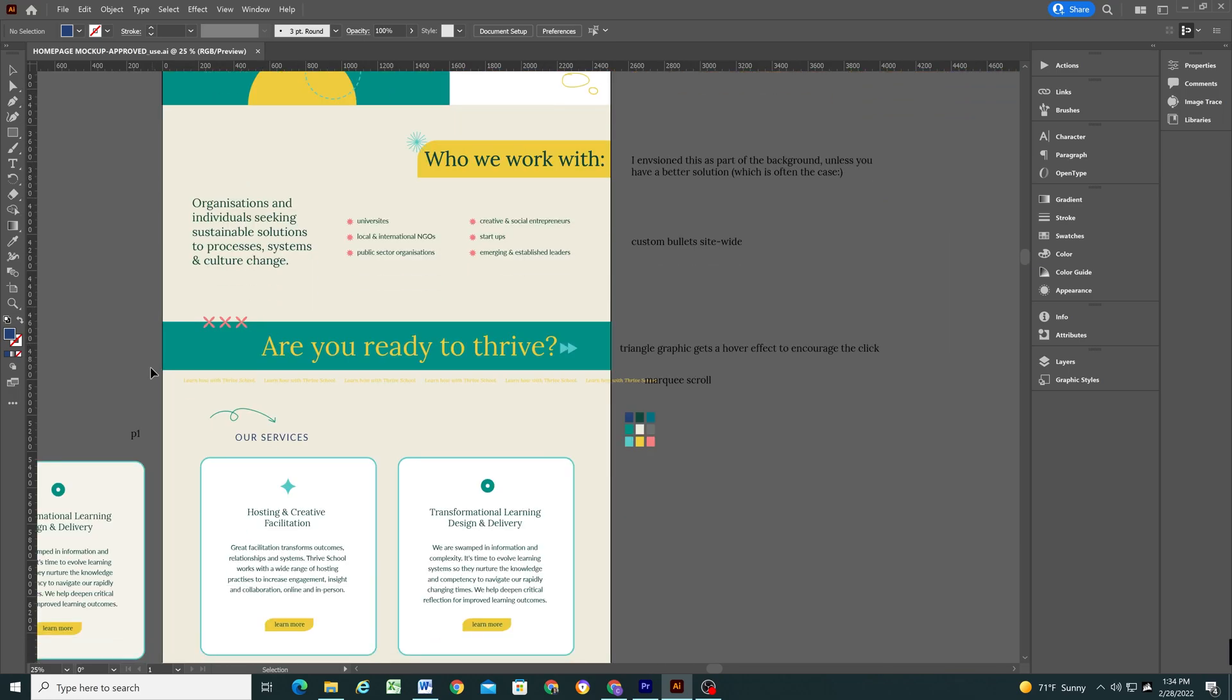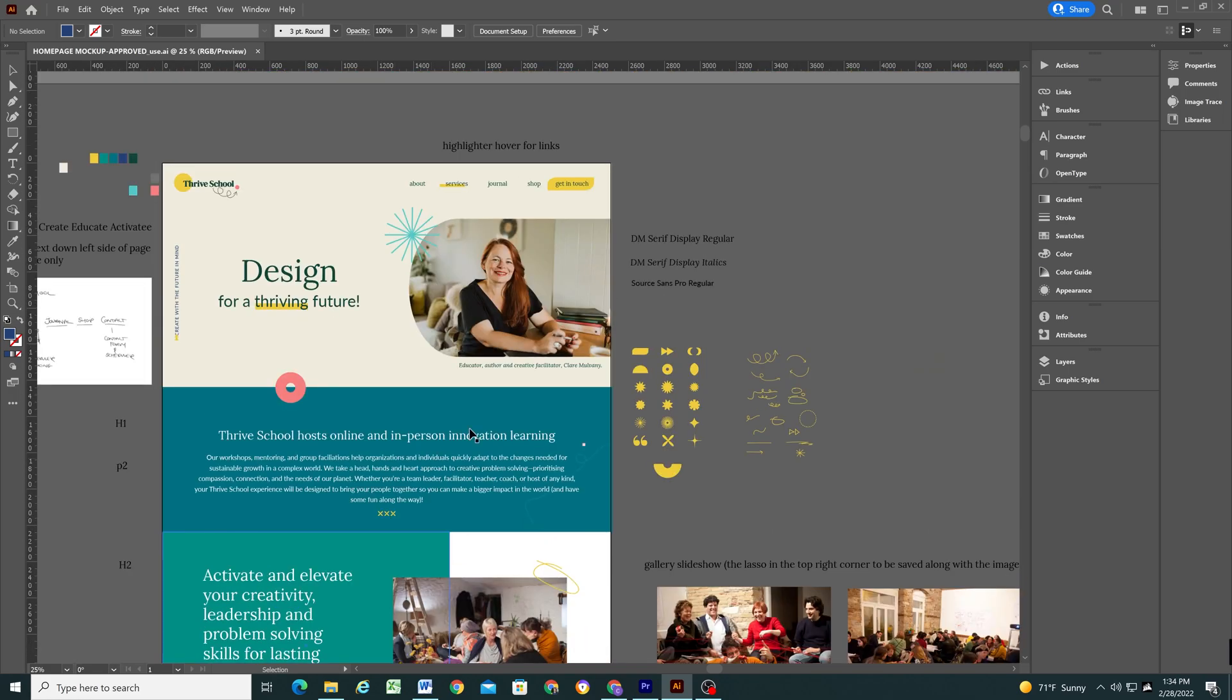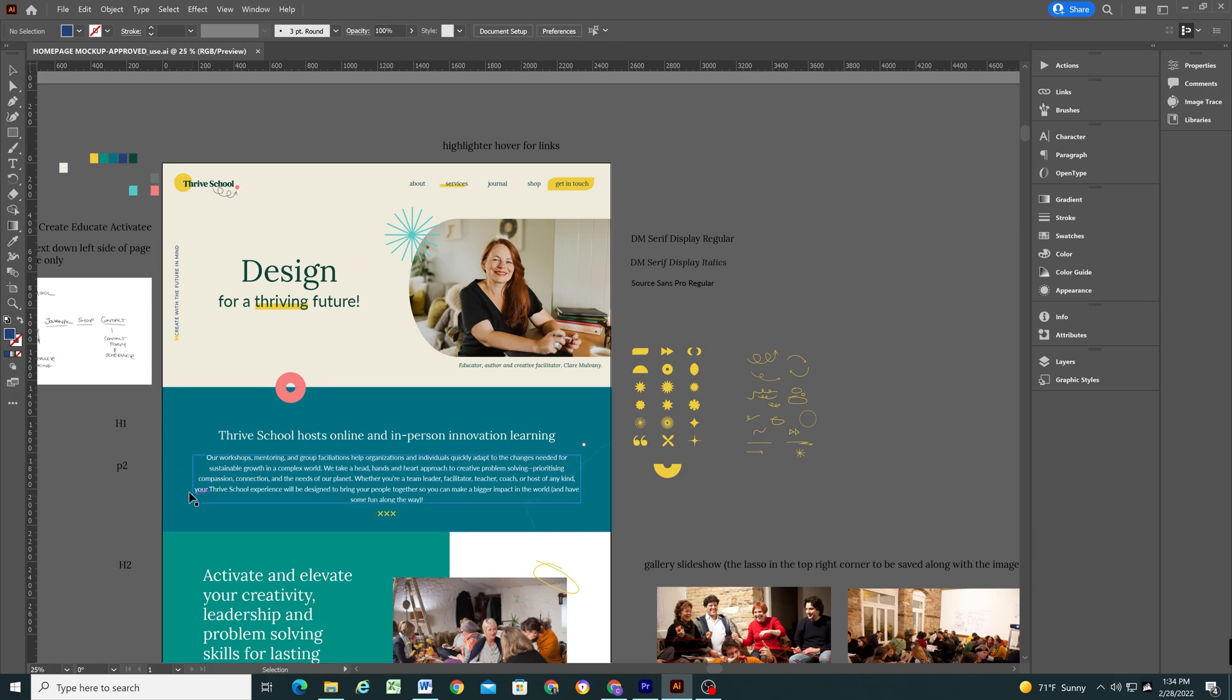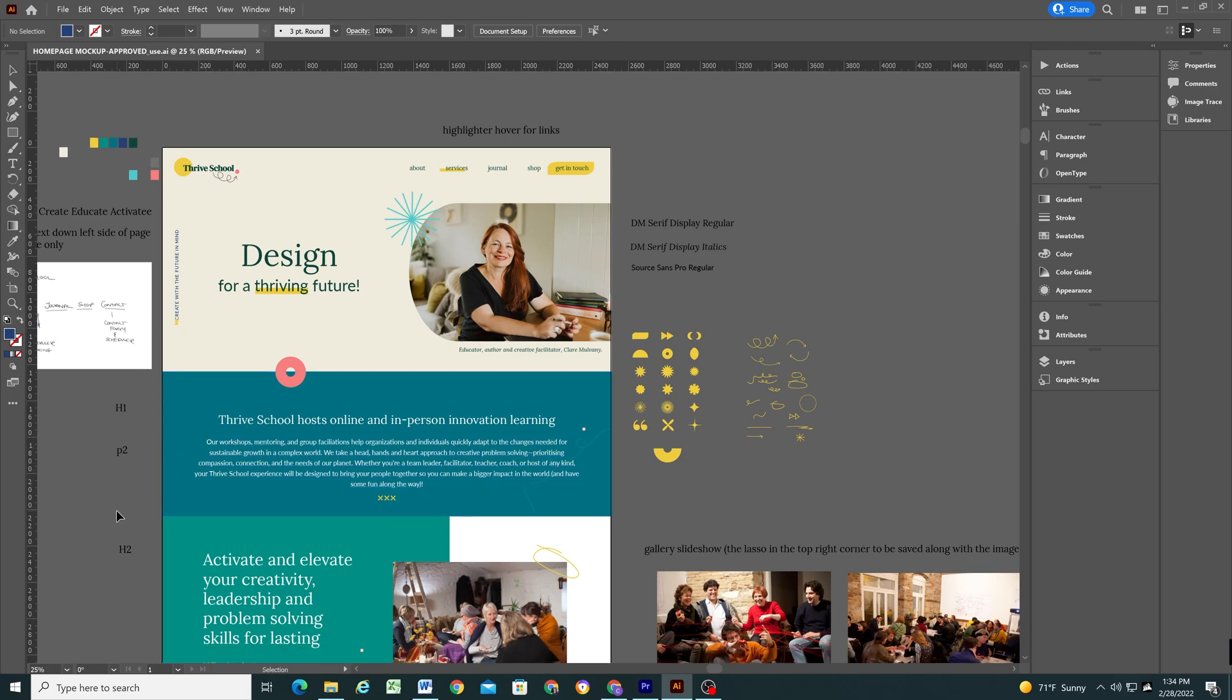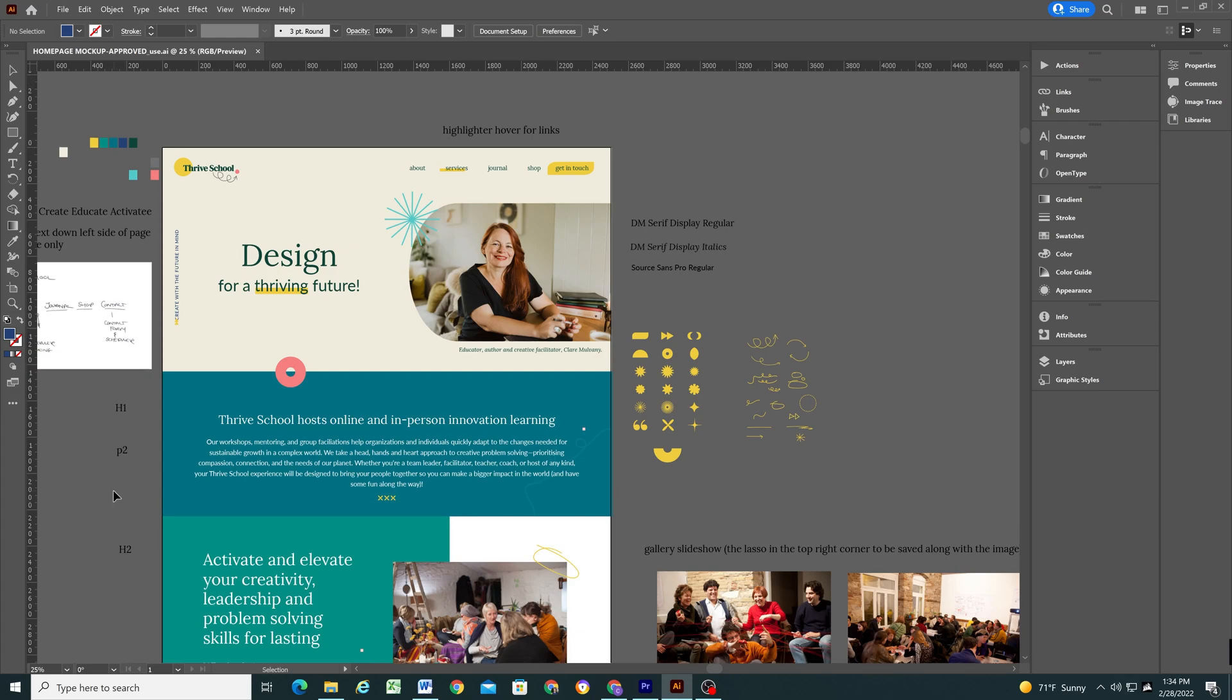In this case it's pretty straightforward. All the body copy is going to be Source Sans Pro Regular. All the headings are going to be using this DM Serif Display Regular. And I'm also going to want to keep in mind that it's using italics in some places. So now that I have a good understanding of the fonts that are needed for this project I'm going to go ahead and jump into Squarespace and start setting up my style guide.